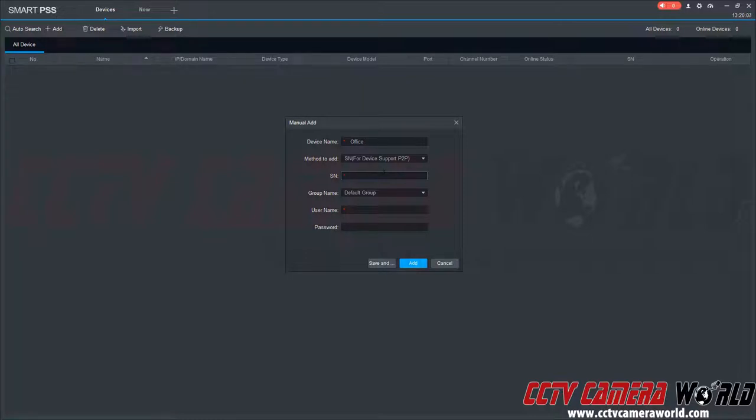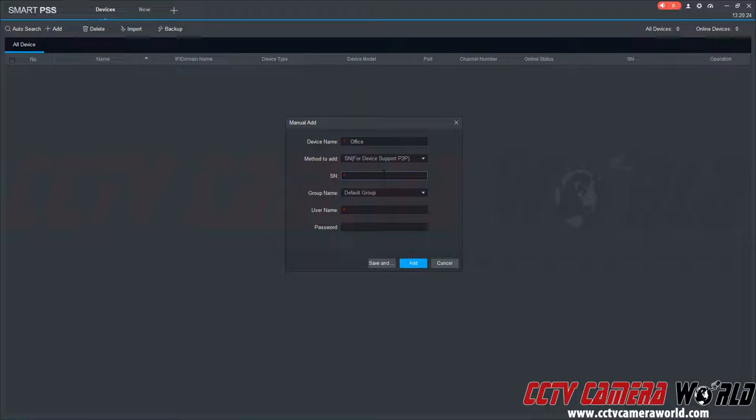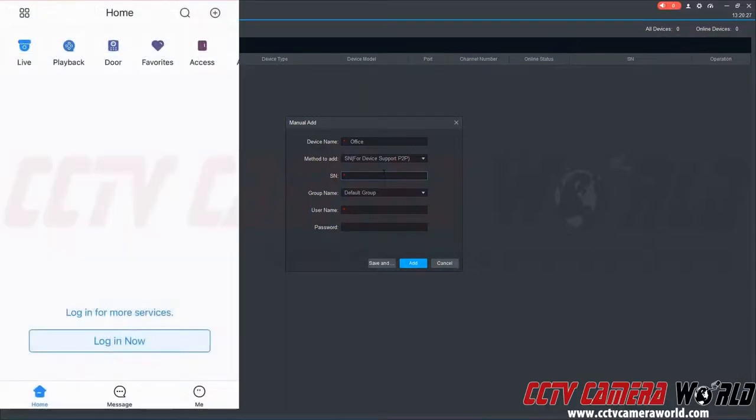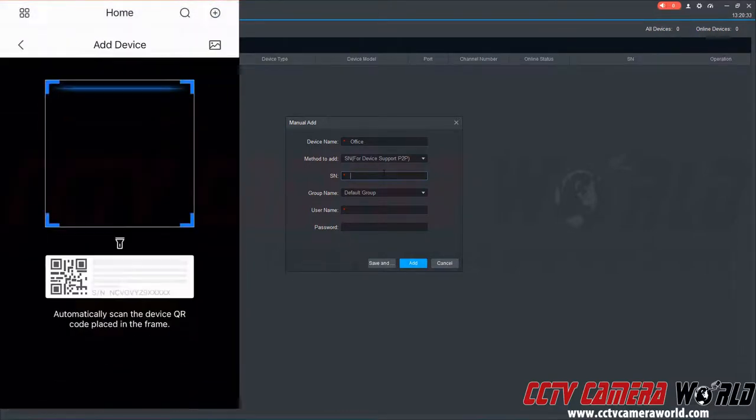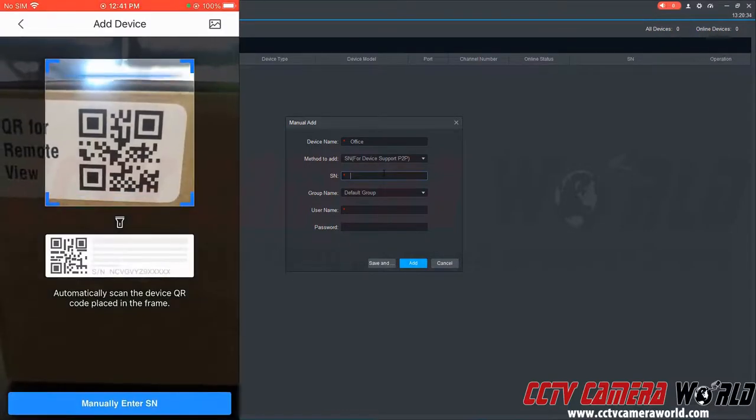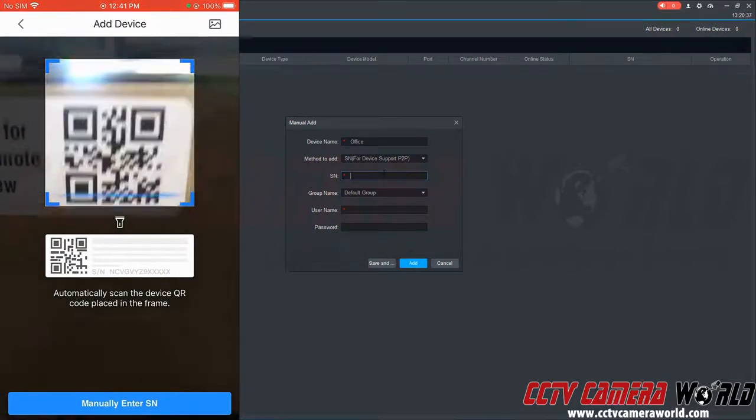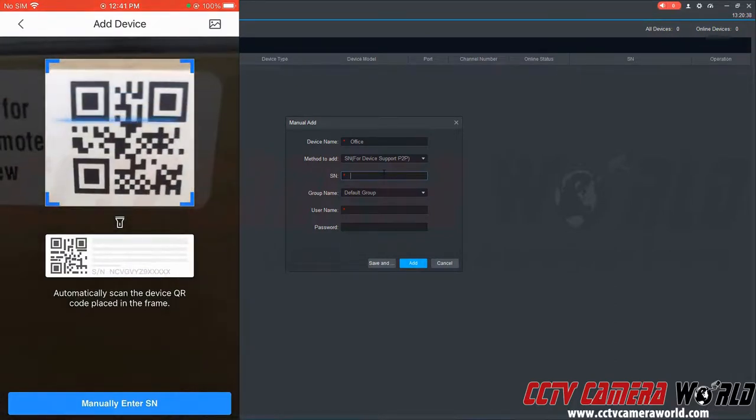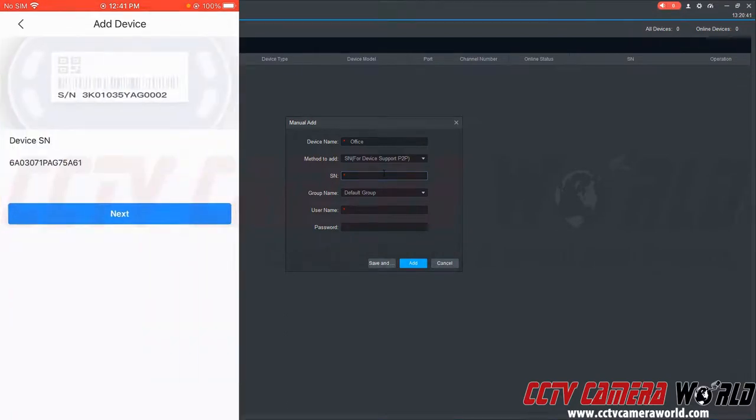In order to get that QR code and P2P serial number, you can download a QR code reader app on your iPhone or Android, or you can download our remote viewing app and add the device to that app. In this case I'm going to use my app, the DMSS app, to scan the QR code. I'm just going to scan that code and then it's going to list that device serial number.